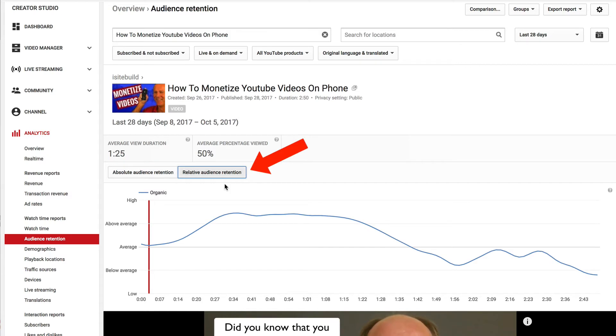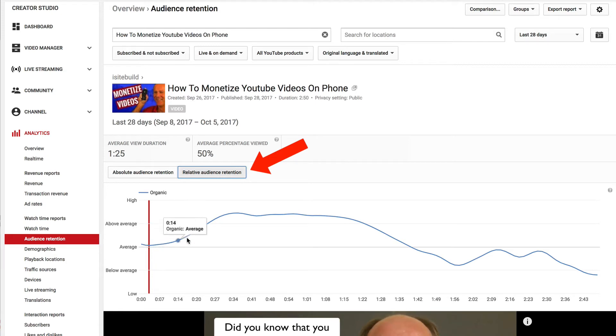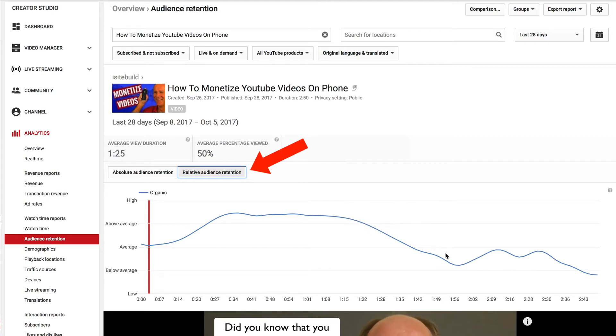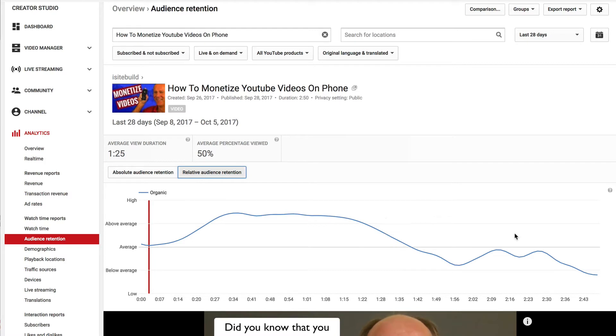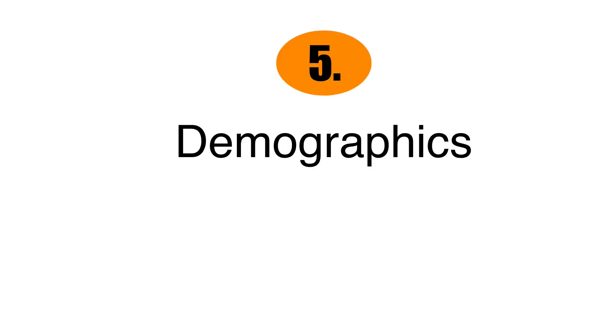Relative audience retention refers to videos of a similar length, but they could be in a different niche. In this video, it starts off average, then actually goes way above average for at least 50% of the video and then it dips down towards the end. One way to improve that is to maybe put a card or try to have a different ending so that I can stay above 50%.